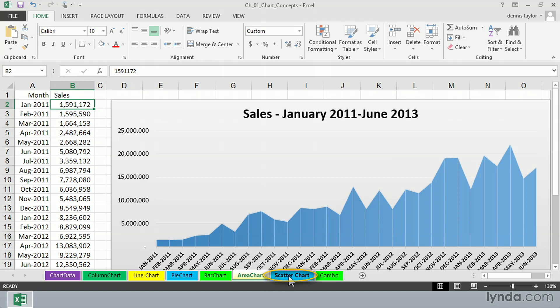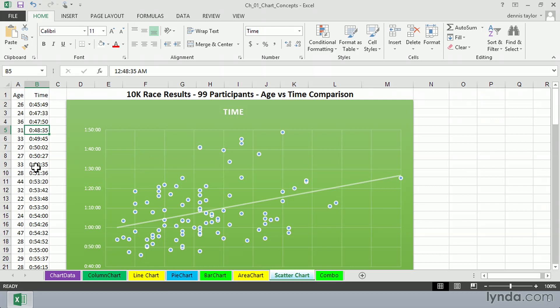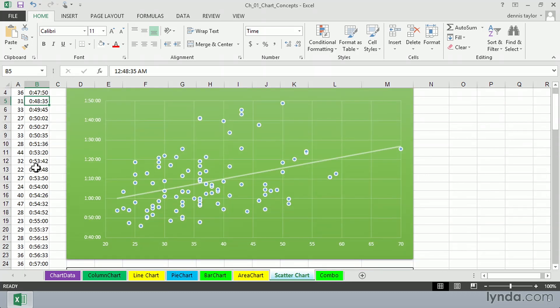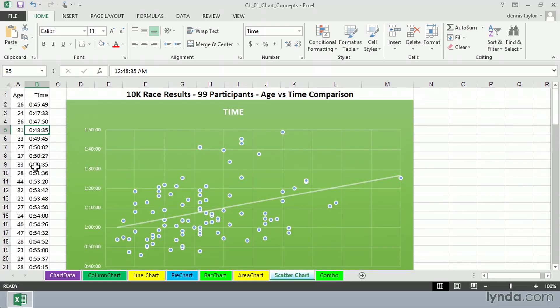There are specialized charts. We won't mention all of them, but here's a scatter chart. And here we're trying to show possibly the correlation between the age of runners who have finished a race and the time. And we're showing both of those there along with a line. These are called scatter charts, sometimes XY charts.